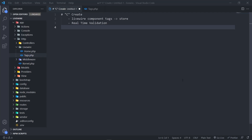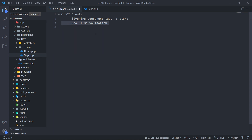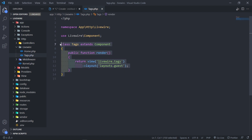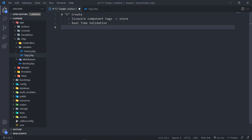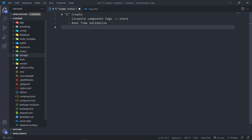Hi everyone. So we're going to start off with a C4Create in our LiveWireCraft series. In this episode, we're going to create a new LiveWire component called Store inside a Tags folder and we're going to do some real-time validation. Everything that I'm going to do in the Store here, you can do in the Tag component that we created a couple of episodes back. I'm doing this out of personal preference because I like to keep my things separate.